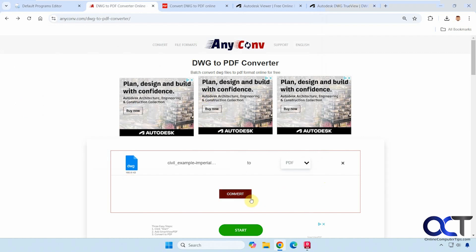Now this site doesn't let you see what it looks like. So if somebody sent you this file, it's just going to convert it and not let you view it. So we'll try this one out here.